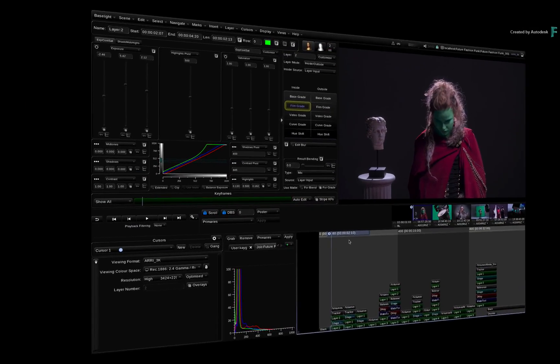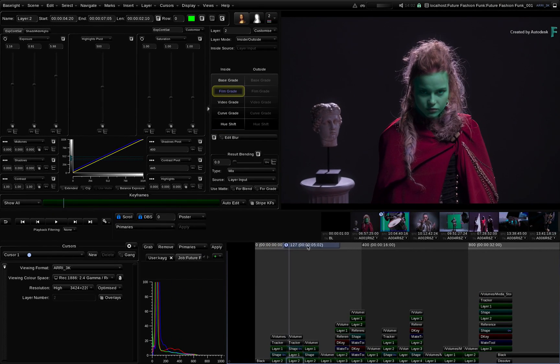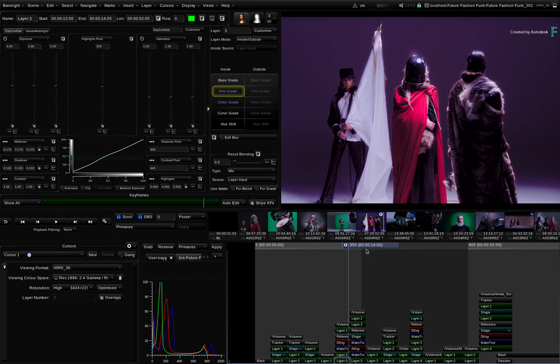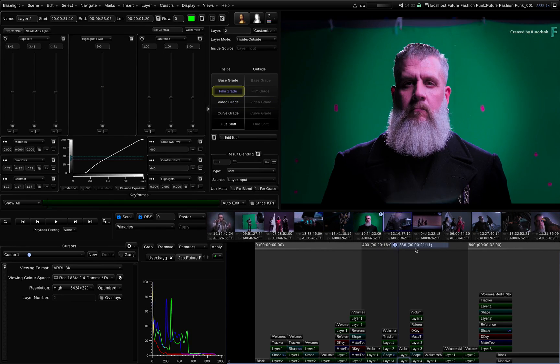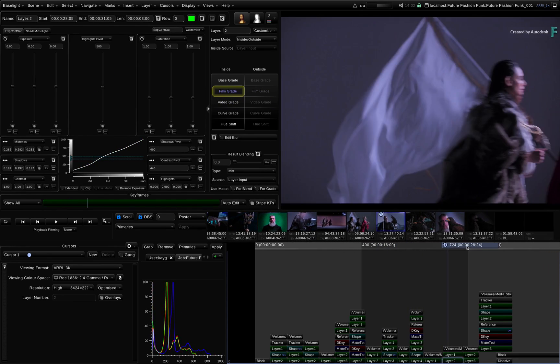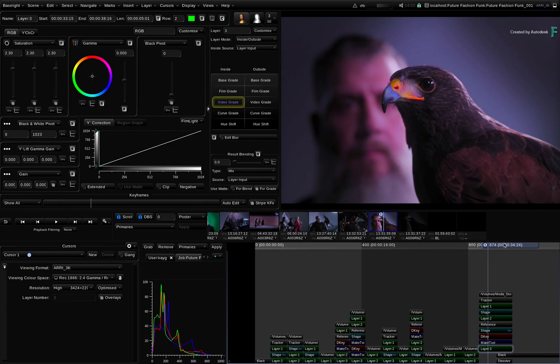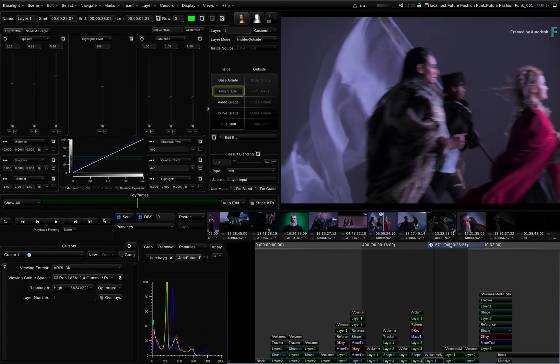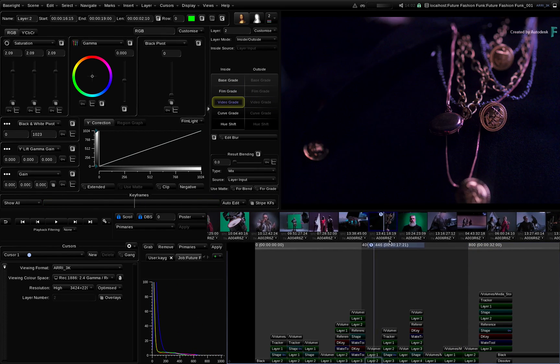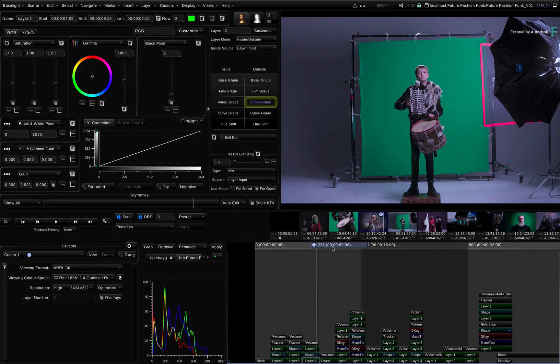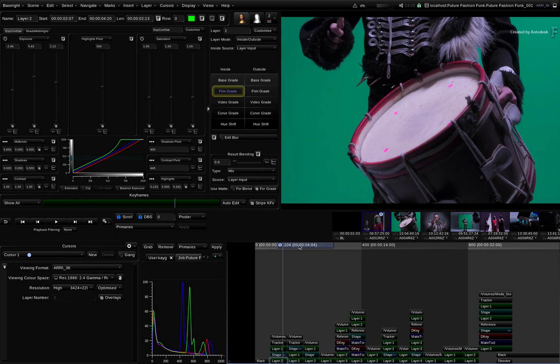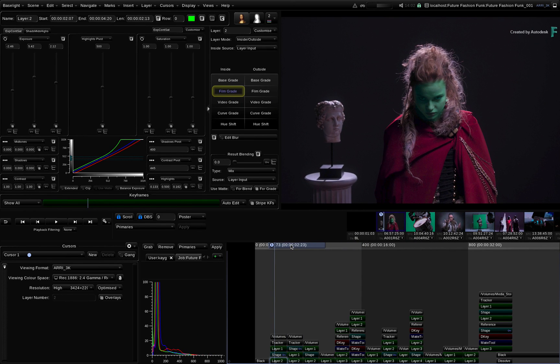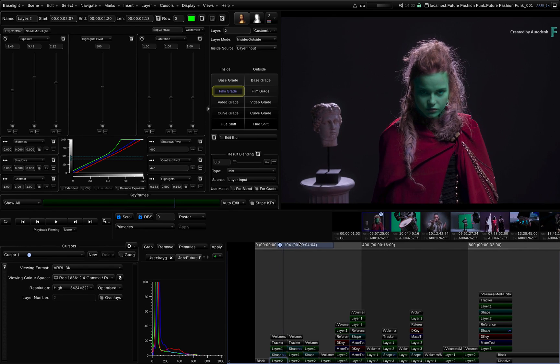Switching over to BaseLight, the same EDL has also been conformed using the same media. I'd like to point out that even though it would be ideal to have all the media centrally located on a SAN or NAS, this is not a compulsory requirement, as the BLG grades use metadata like source timecode within the file rather than the file location.